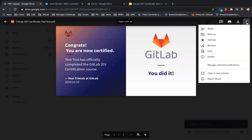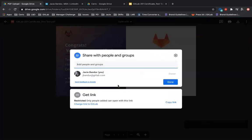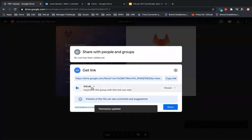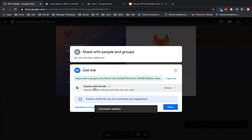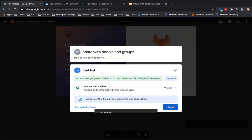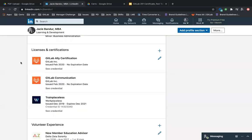Hit these three dots here and then click Share. You can change this link to 'Anyone with the link can view,' then copy it and click Done. Then you go to your LinkedIn profile.